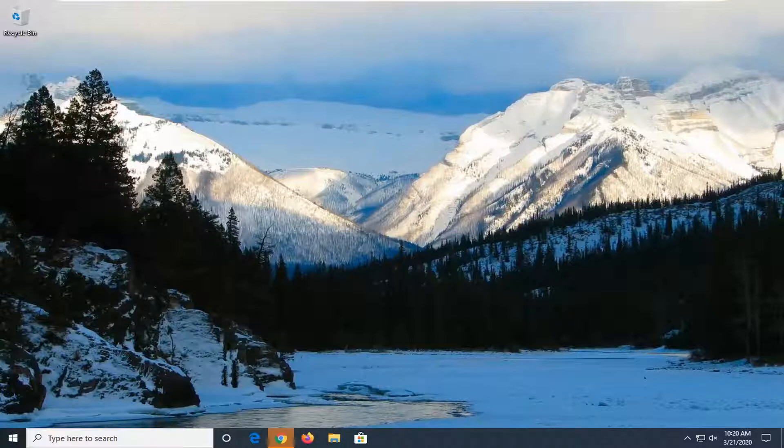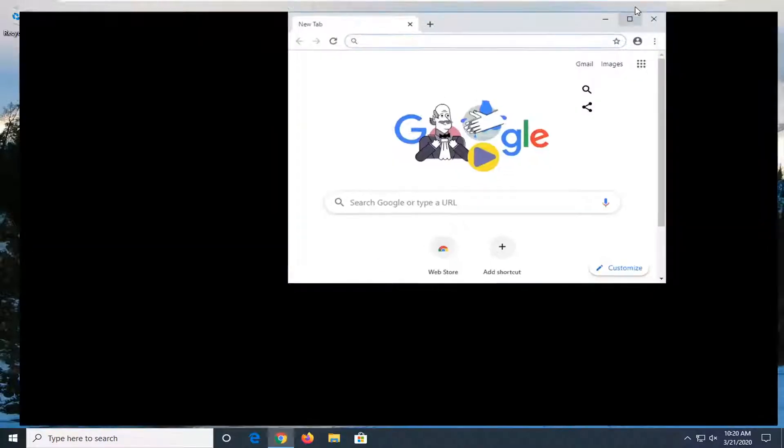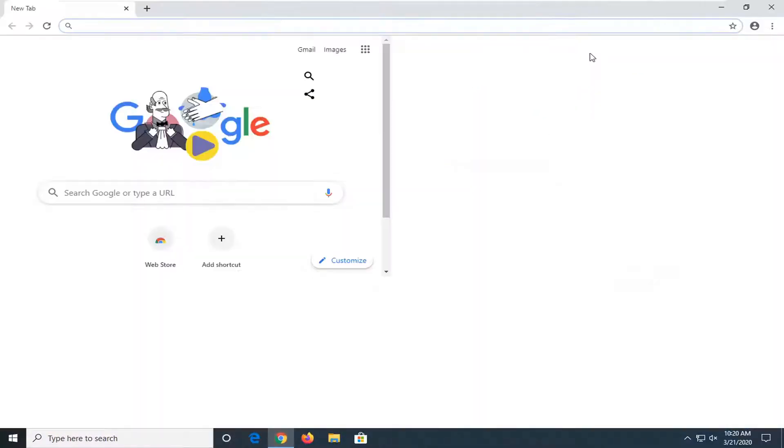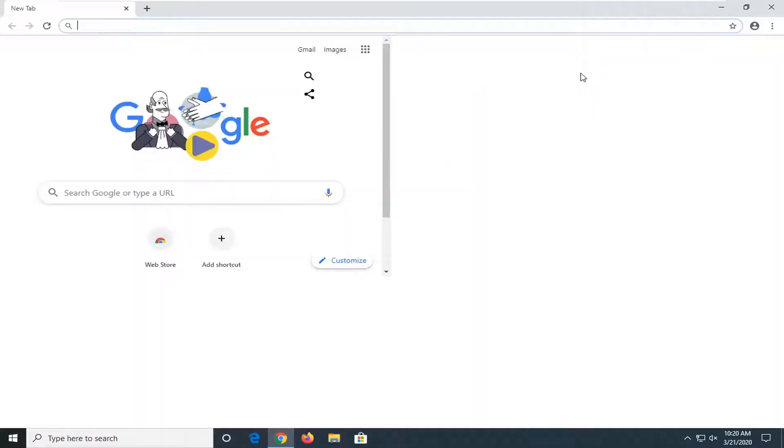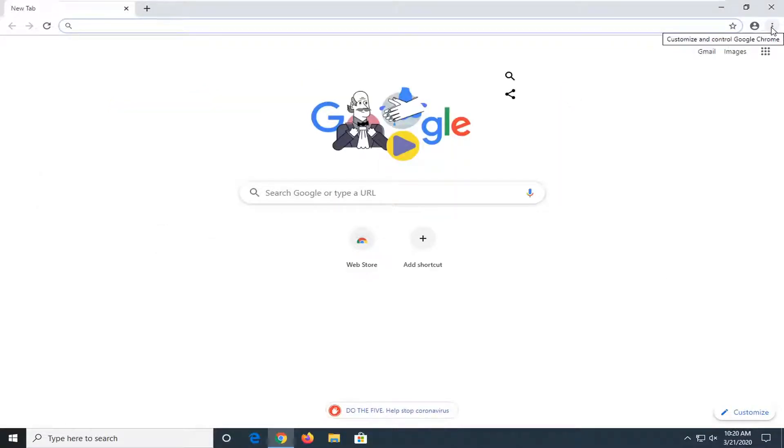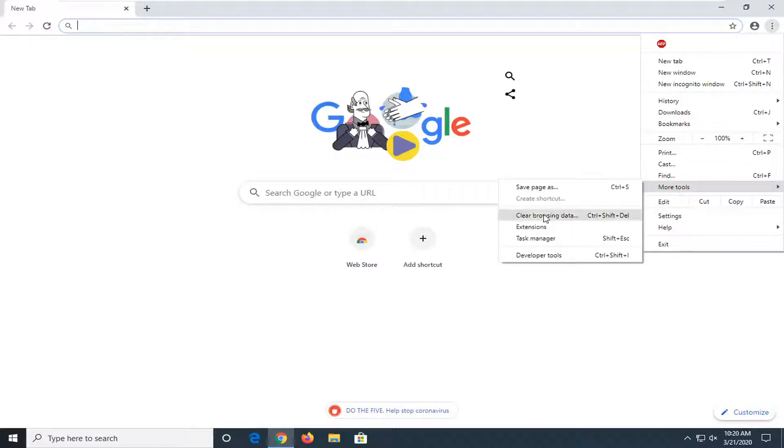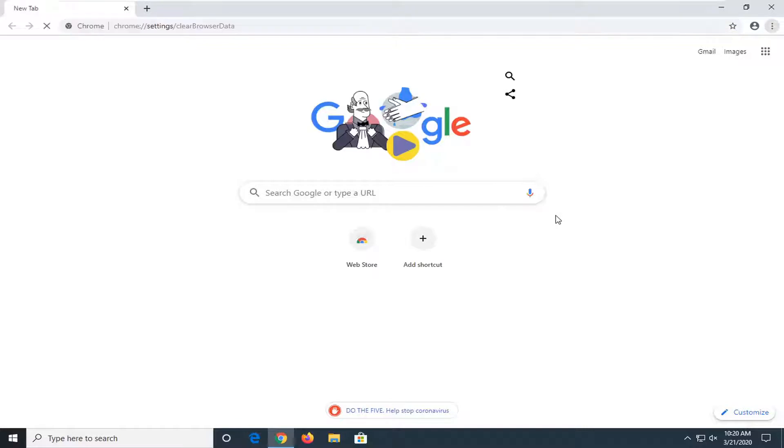We're going to go ahead and jump right into it. You want to open up the browser you're having the problem with, and then select the menu icon near the top right corner of the browser screen. It should be a three-dotted vertical icon. Go ahead and left-click on that, then select the More Tools option, and then select Clear Browsing Data.